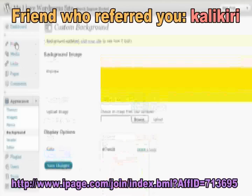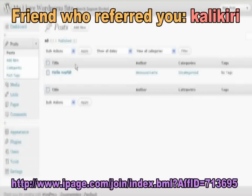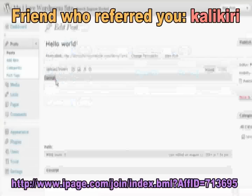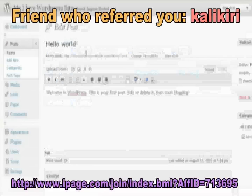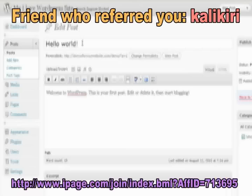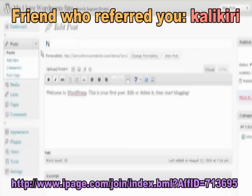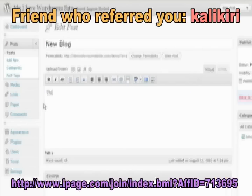Now let's write your first post. Since WordPress provides a post already for you, let's just edit that one. This post is always called Hello World. Let's change the name to 'New blog' and put in your own text. This is some example text.